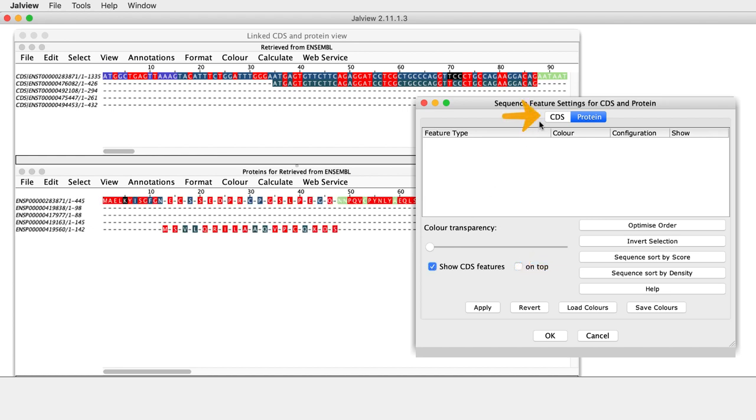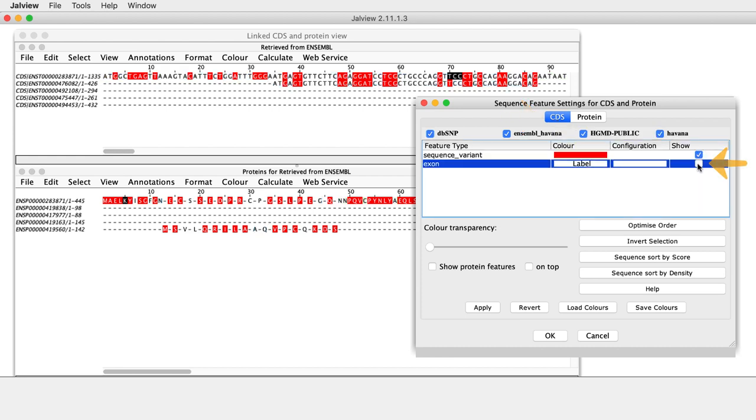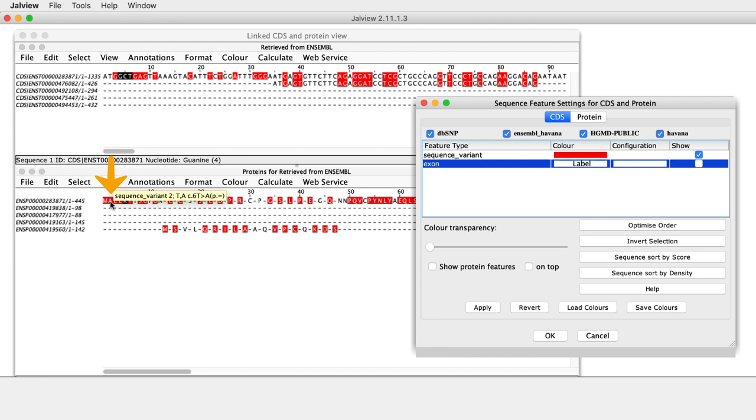In the CDS tab, deselecting the exons options in the Show column leaves only the Sequence Variant features displayed. In the Alignment window, a tooltip opens when the mouse cursor hovers over a variant. This contains information about the features.